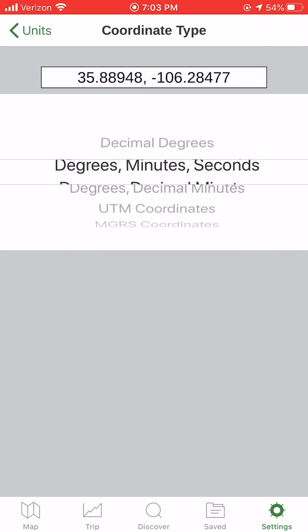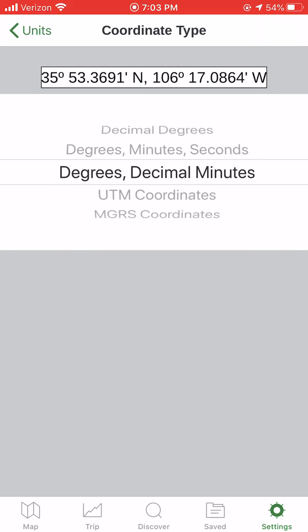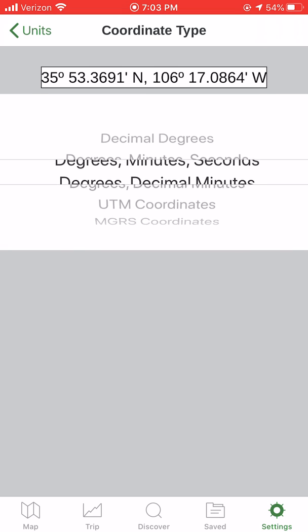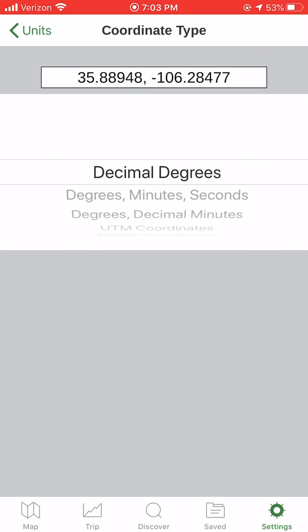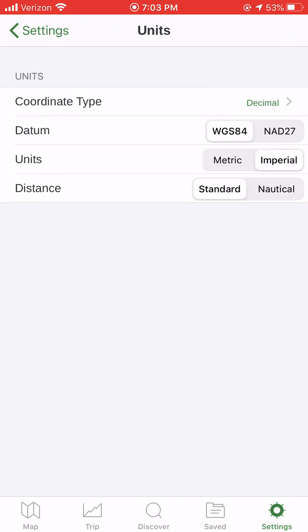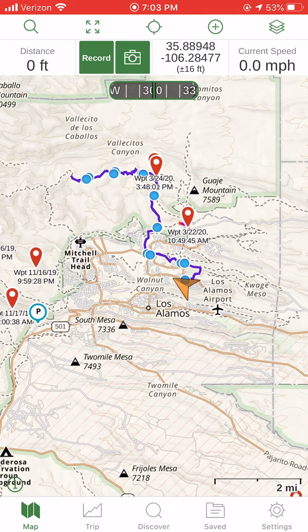So if I go to decimal, it shows you an example at the very top, which is convenient. If I leave it on decimal degrees and go back on units, then touch the bottom left — the map — it comes back up. You can see my coordinates up in the stats bar listed in decimal degrees.